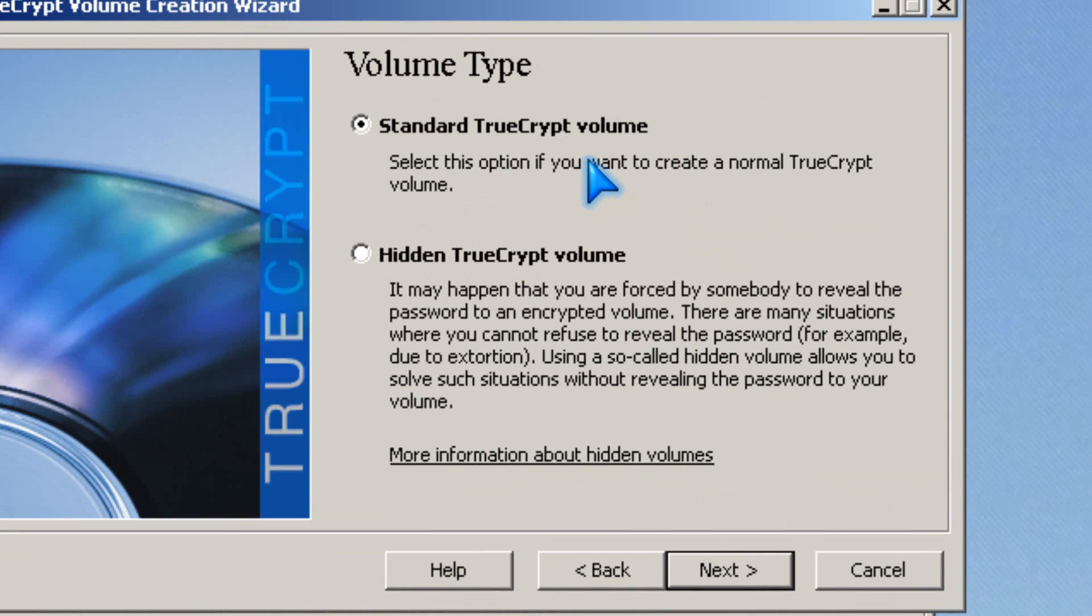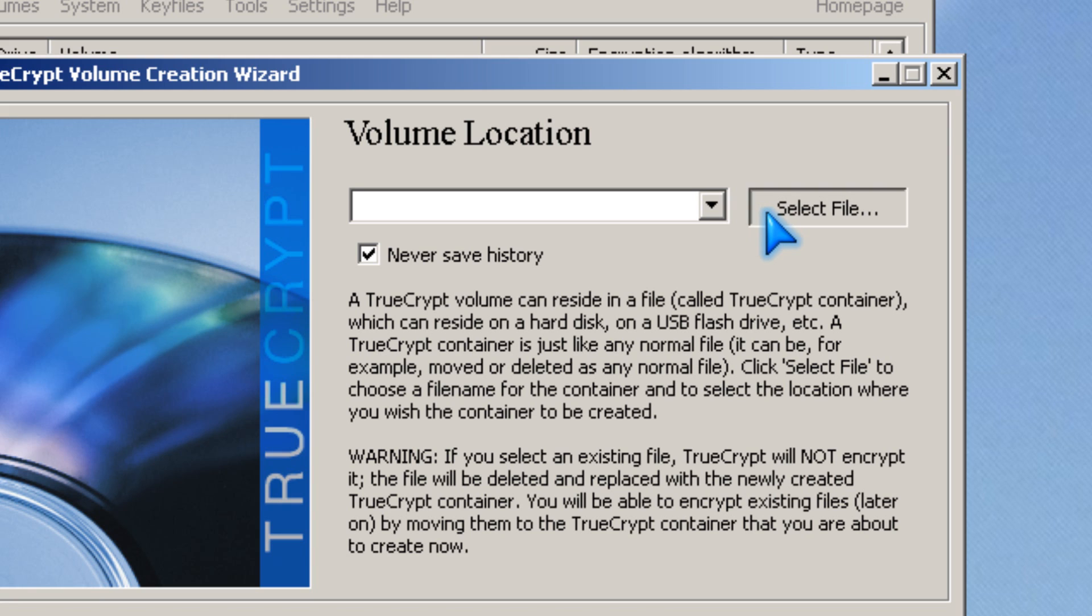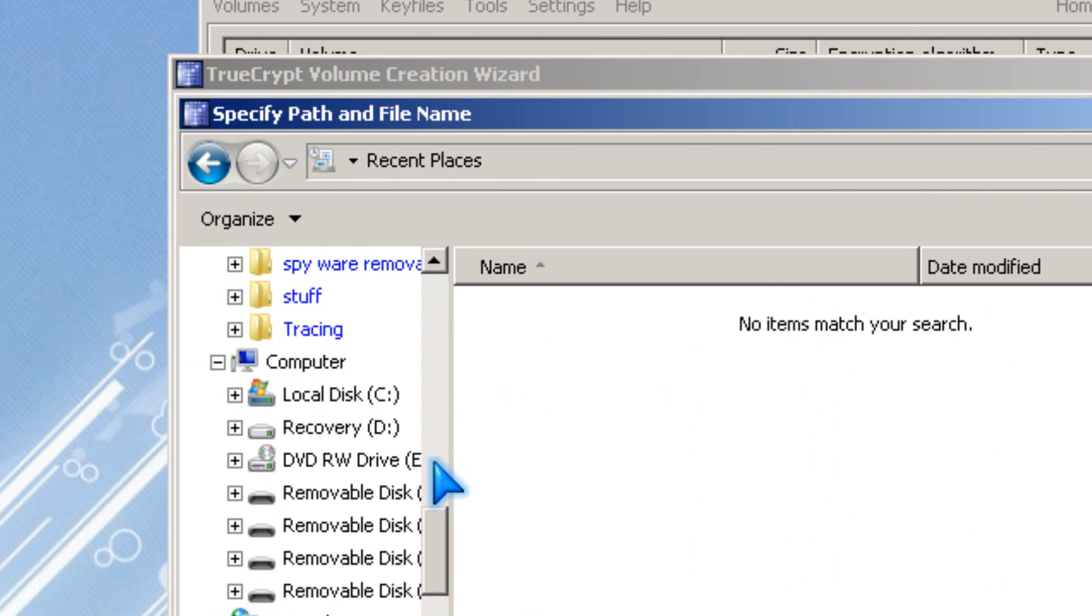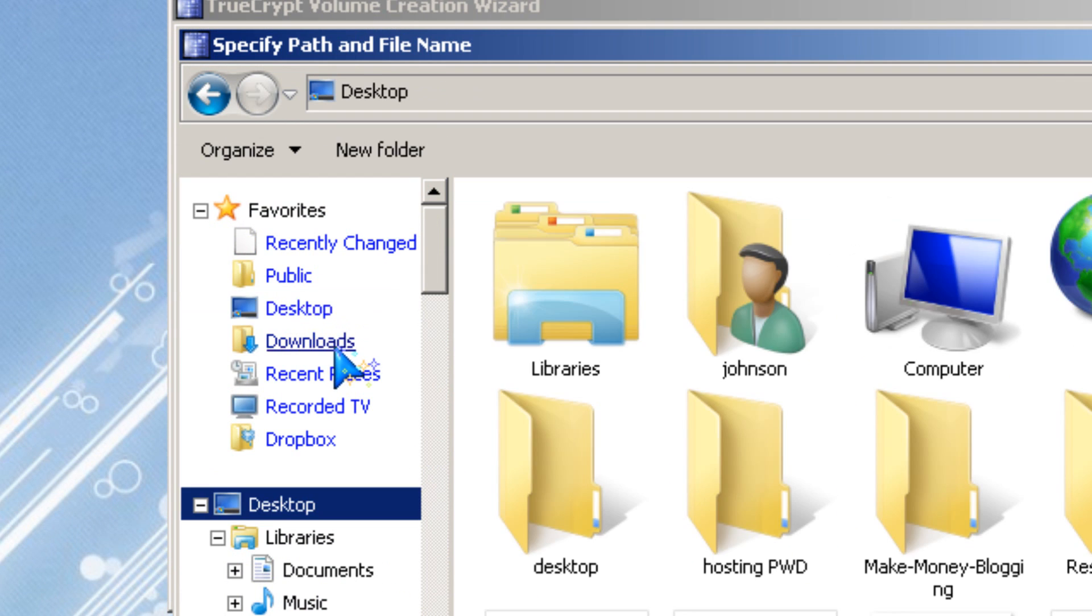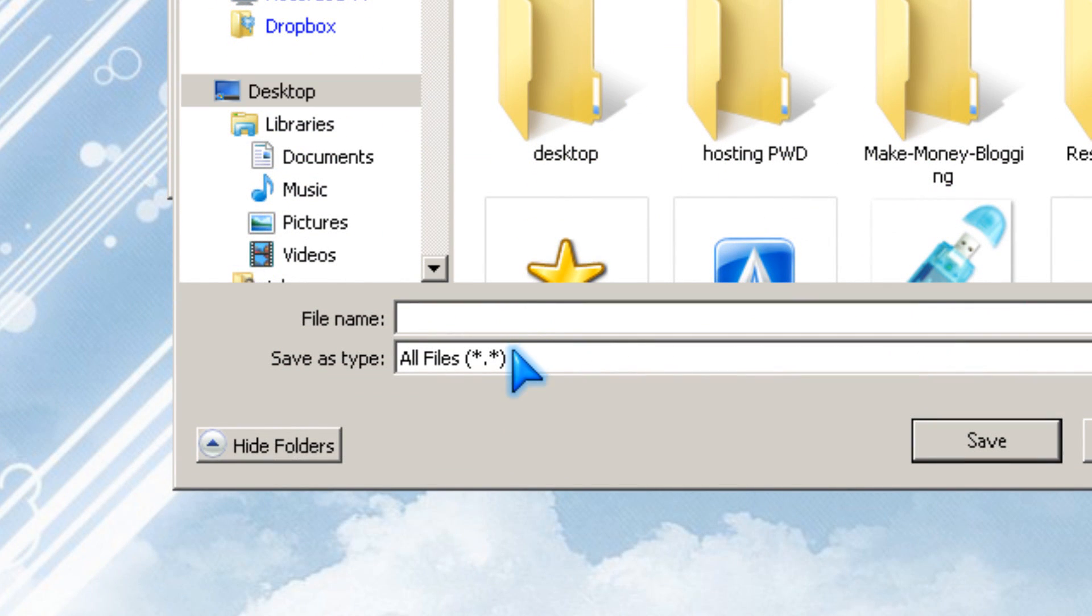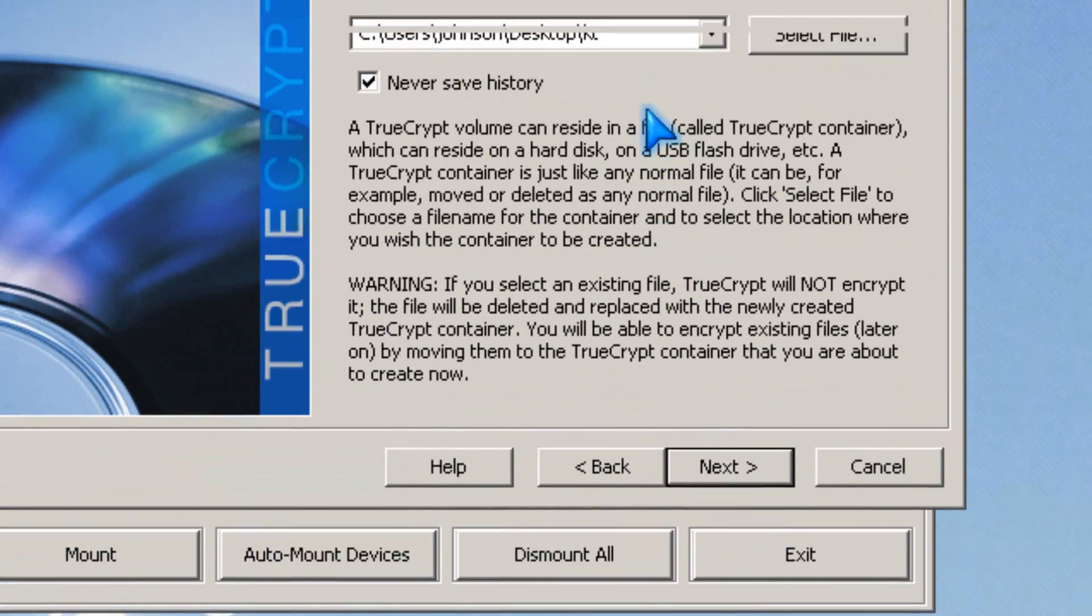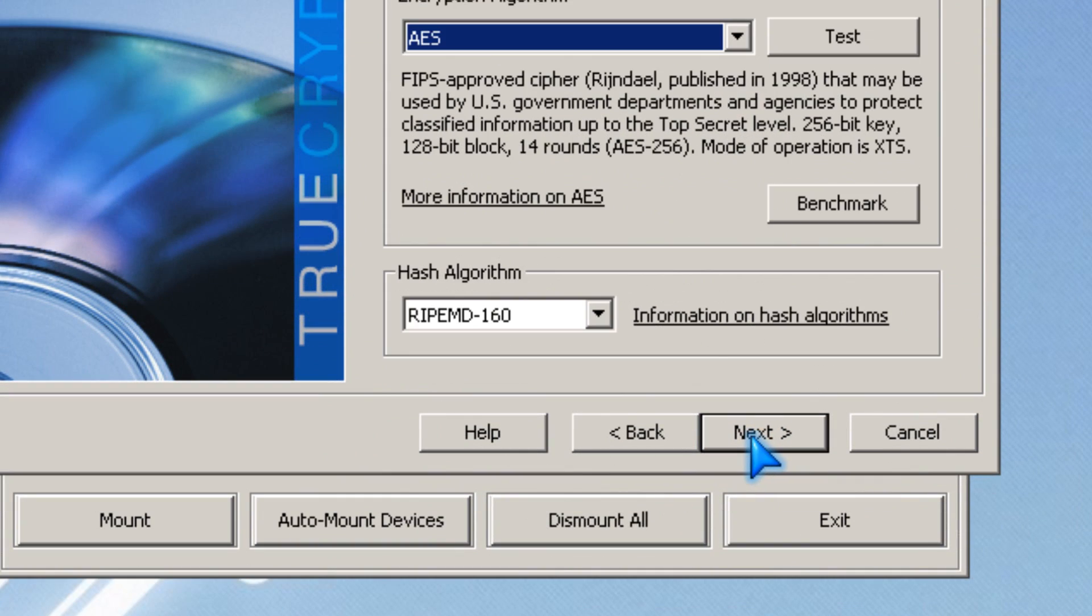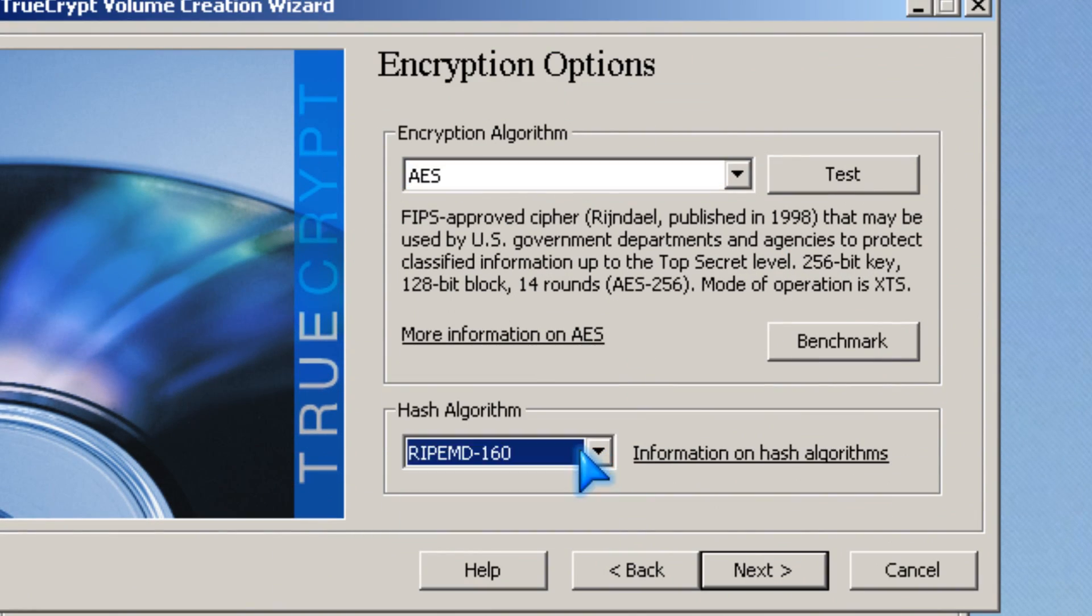You pick standard, next, then you pick the location on the desktop. I'm going to call it K2. Click next, then you click the encryption type.